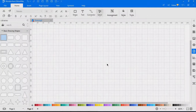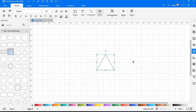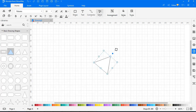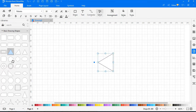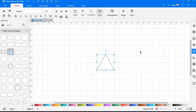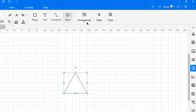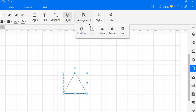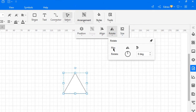Now let's look at how to rotate a symbol. Drag the symbol from the library and click to select. Move the cursor over the rotation handle until the cursor becomes an arrow circle, then drag the handle to rotate the symbol. To rotate at a precise angle, click on Arrangement, select Rotate, and type the rotation degree you want in the rotation row.